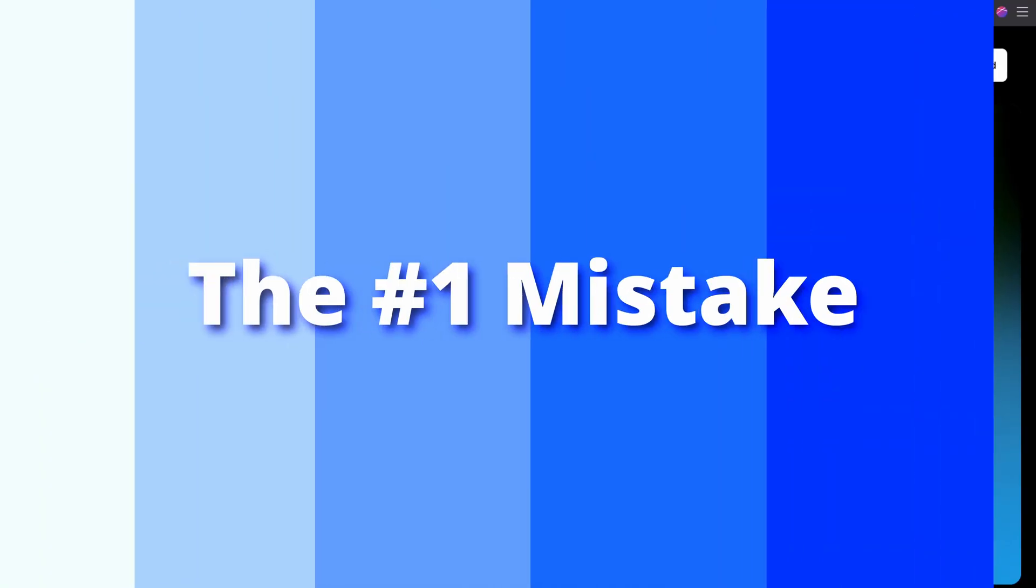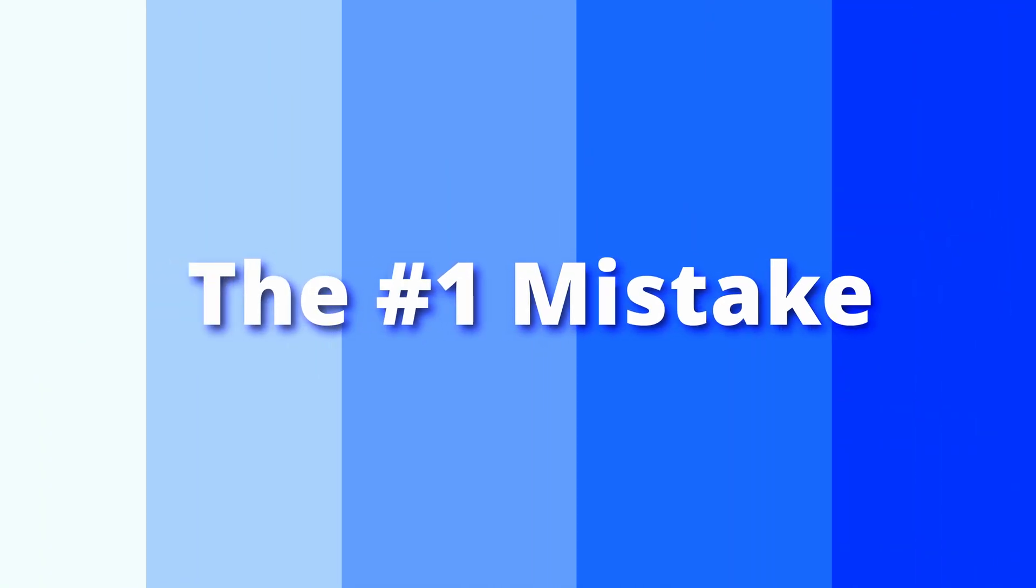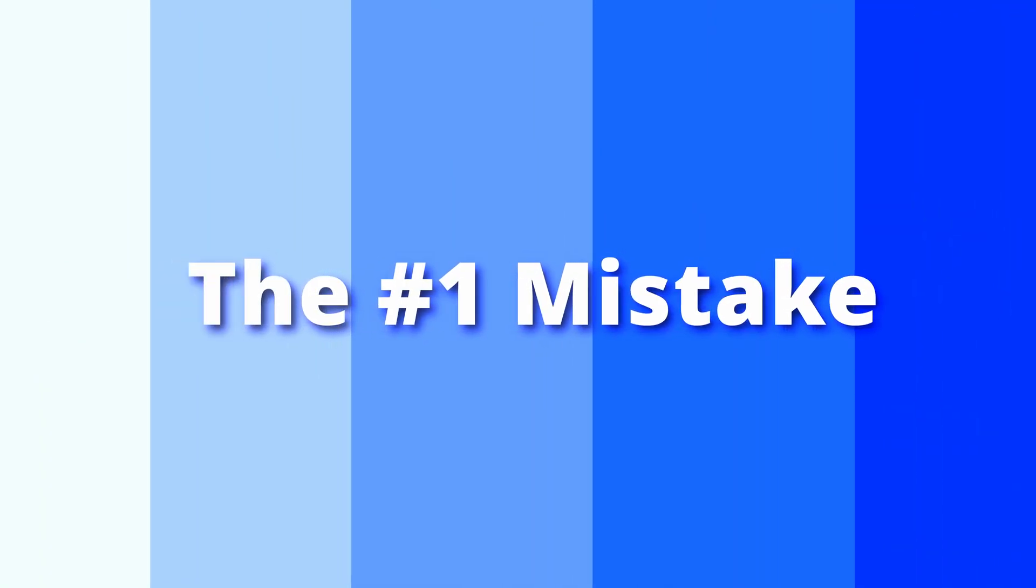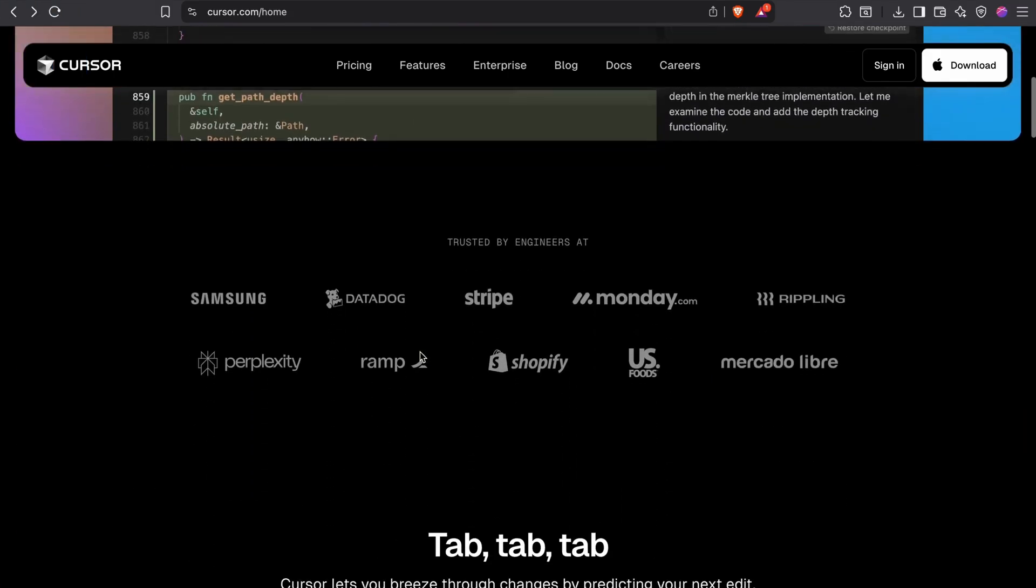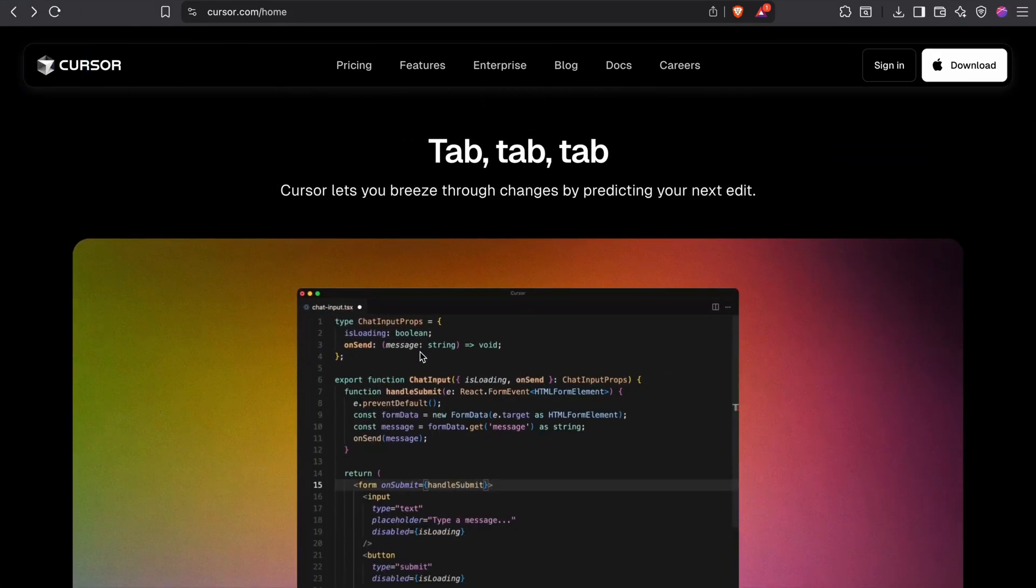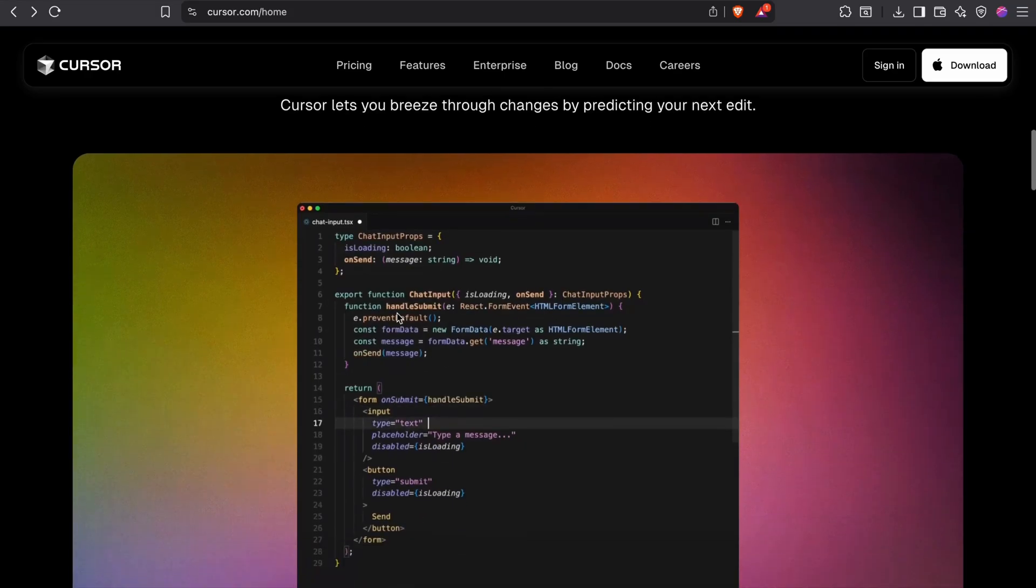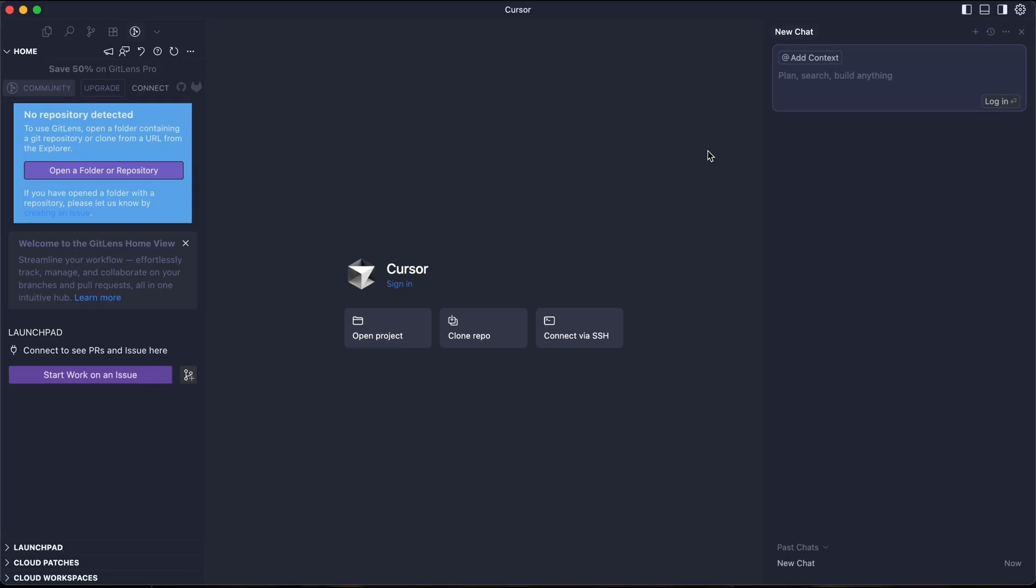Alright, so you've downloaded cursor and you're ready to build something amazing. What's the first thing you do? If you just said, just open cursor and then you just do tap, tap, tap like what you saw in here, you're already making the most common mistake. The most powerful AI co-pilot is useless if the pilot doesn't have the flight plan. Before we ever write a single prompt, we need a plan.